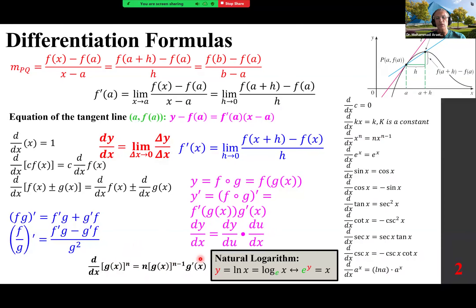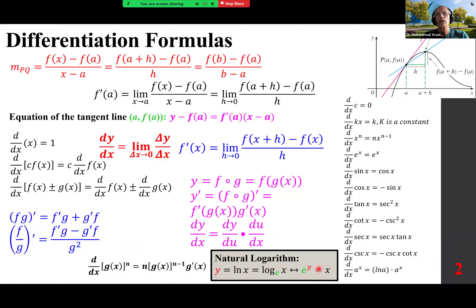We remember that y = ln x means e^y = x. There are some properties of logarithmic functions that result in the derivative of a^x being itself times ln a. We will look at it later on.